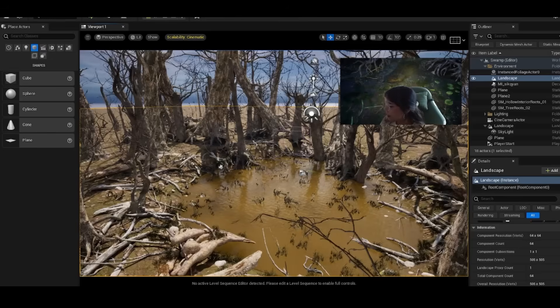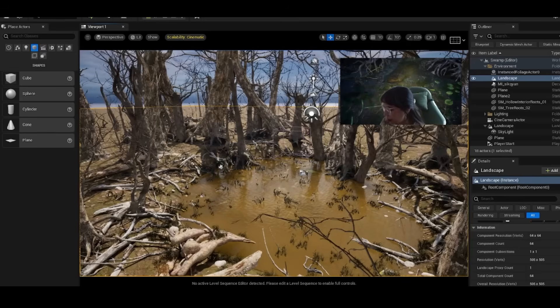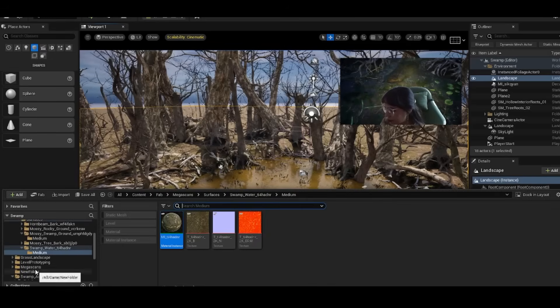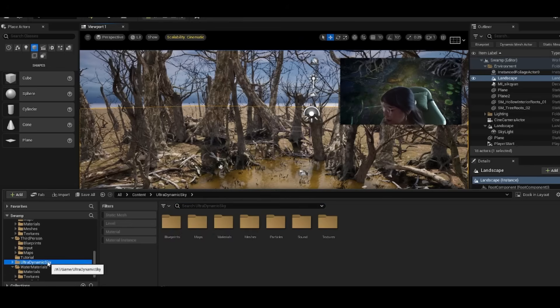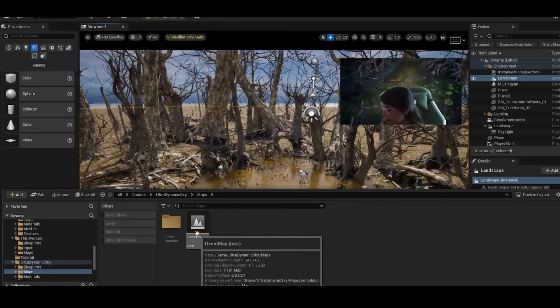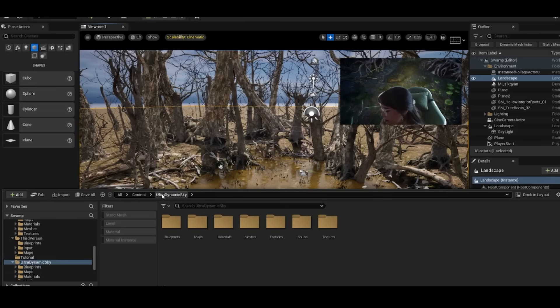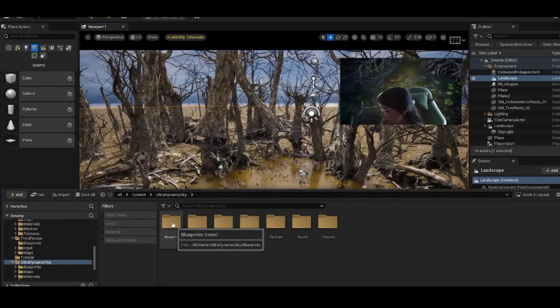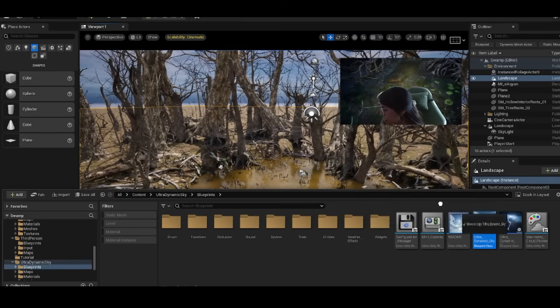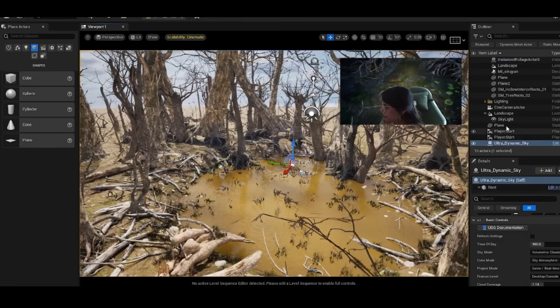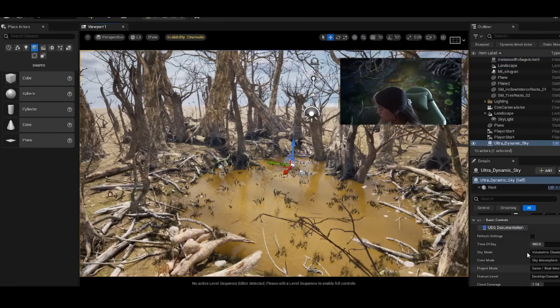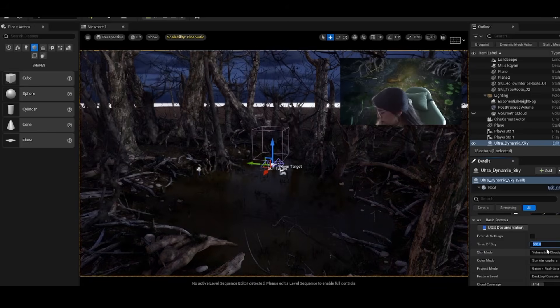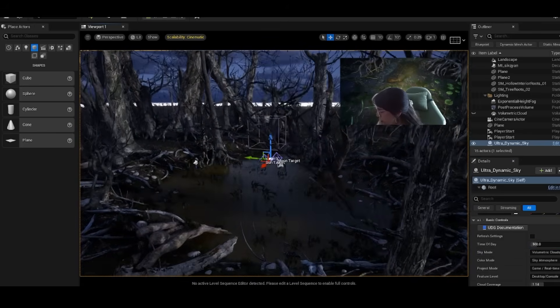I like to use a blueprint called ultra dynamic sky. It's very versatile because it's very quick at making really realistic lighting. Once you grab that asset, all you have to do is go to the blueprints and drag it into your scene. It's awesome because you can change the time of day.